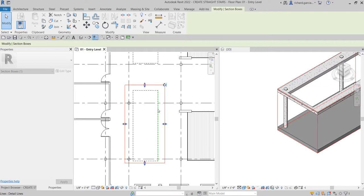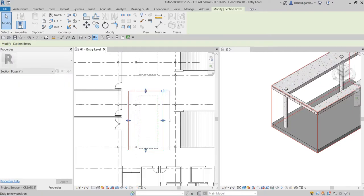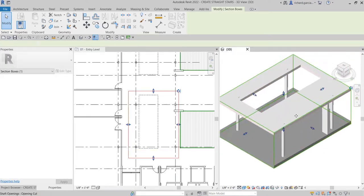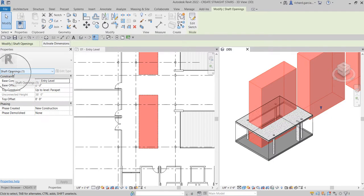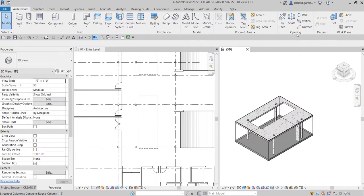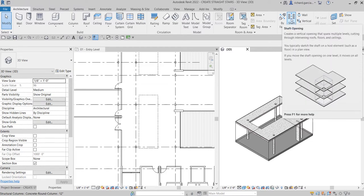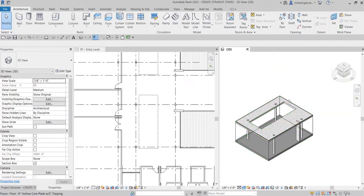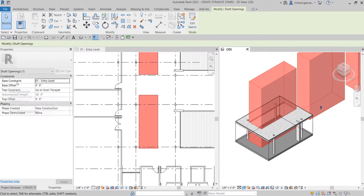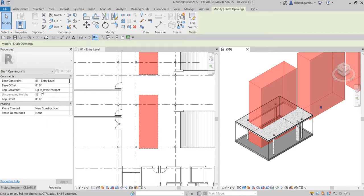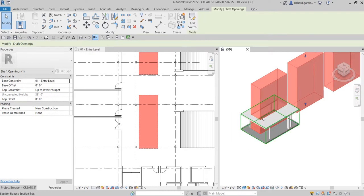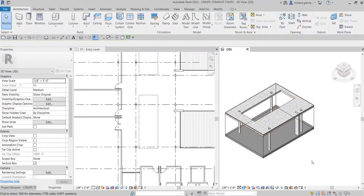This is where we're going to place our straight stairs. There's already an opening here — a shaft opening has already been created. If you're wondering how to create one, go to Architecture, then Opening, then Shaft Opening. You draw the boundary shape and then specify in the Properties which level the shaft opening starts at and which level it ends at, creating an opening through your floor.